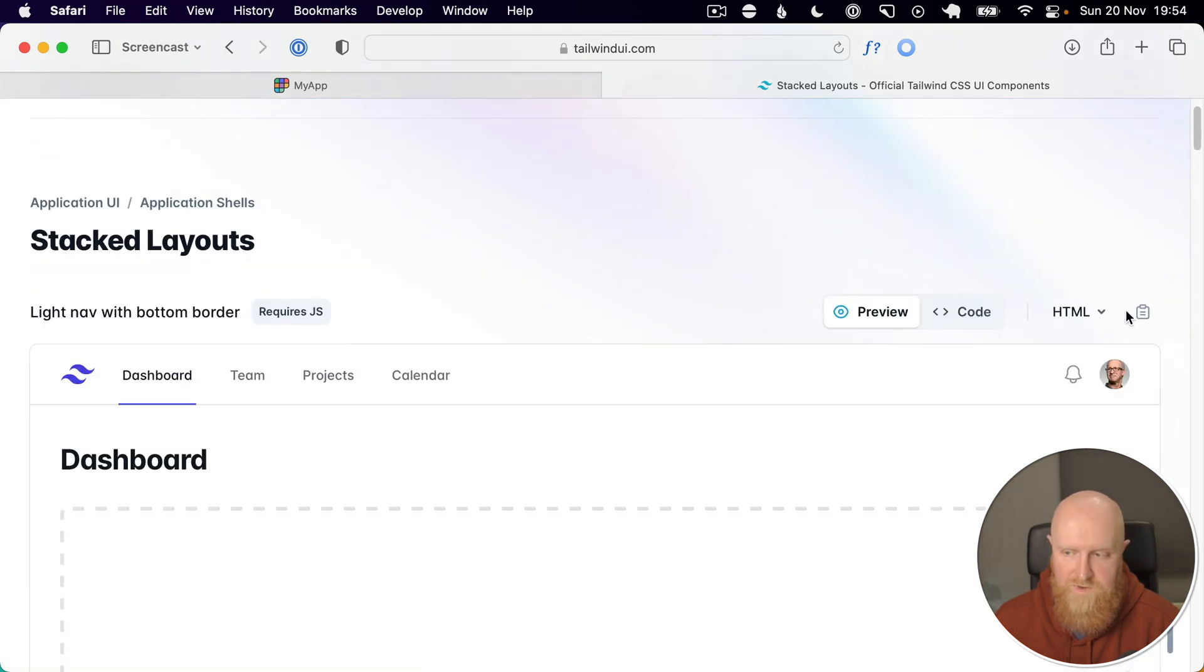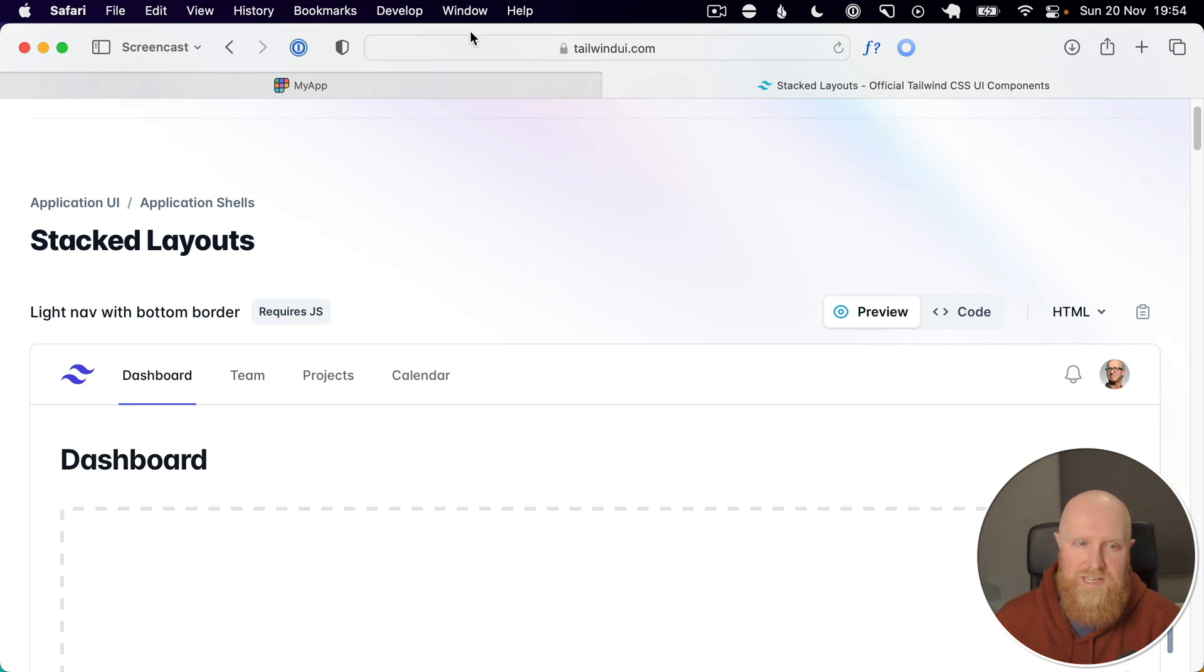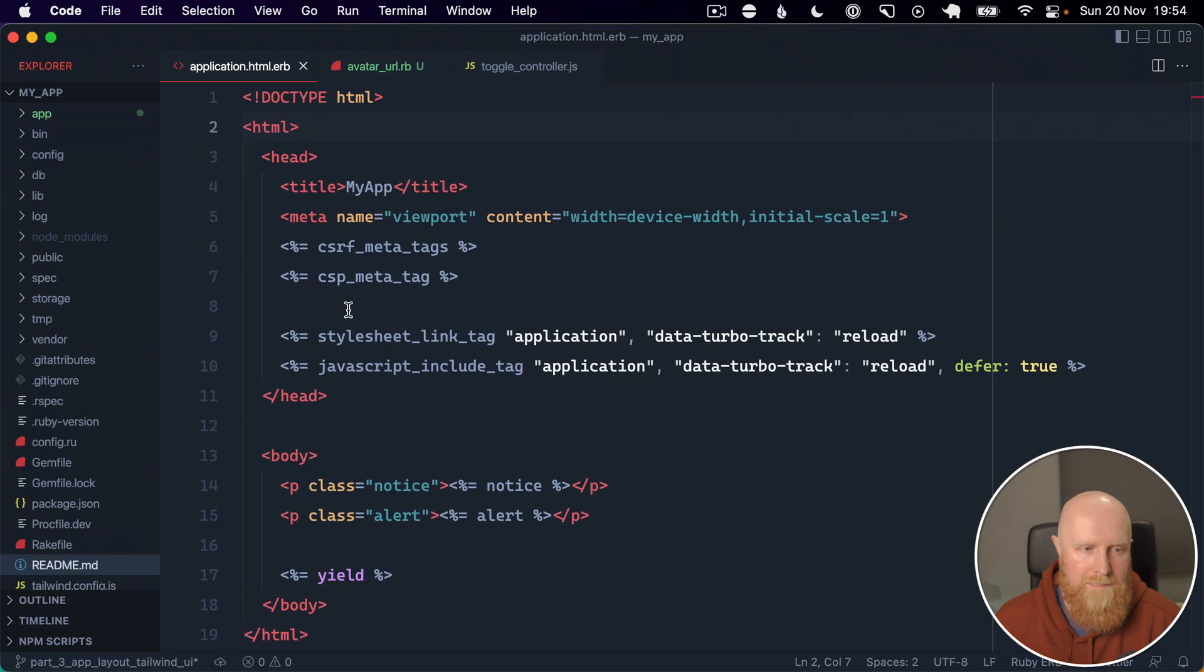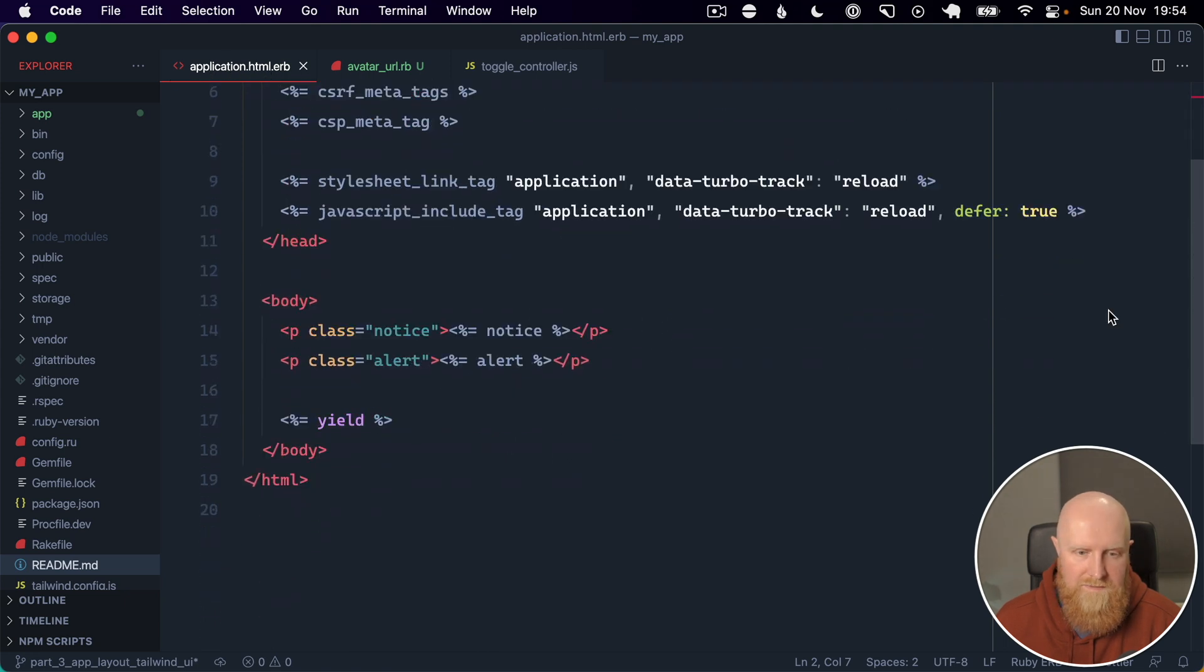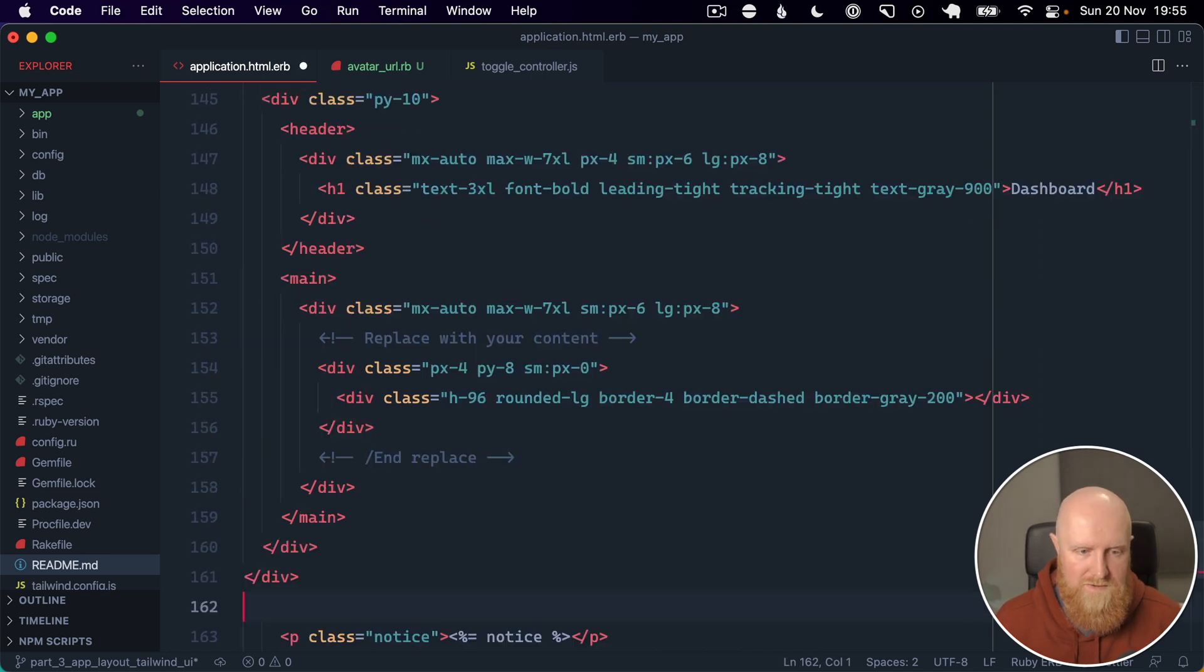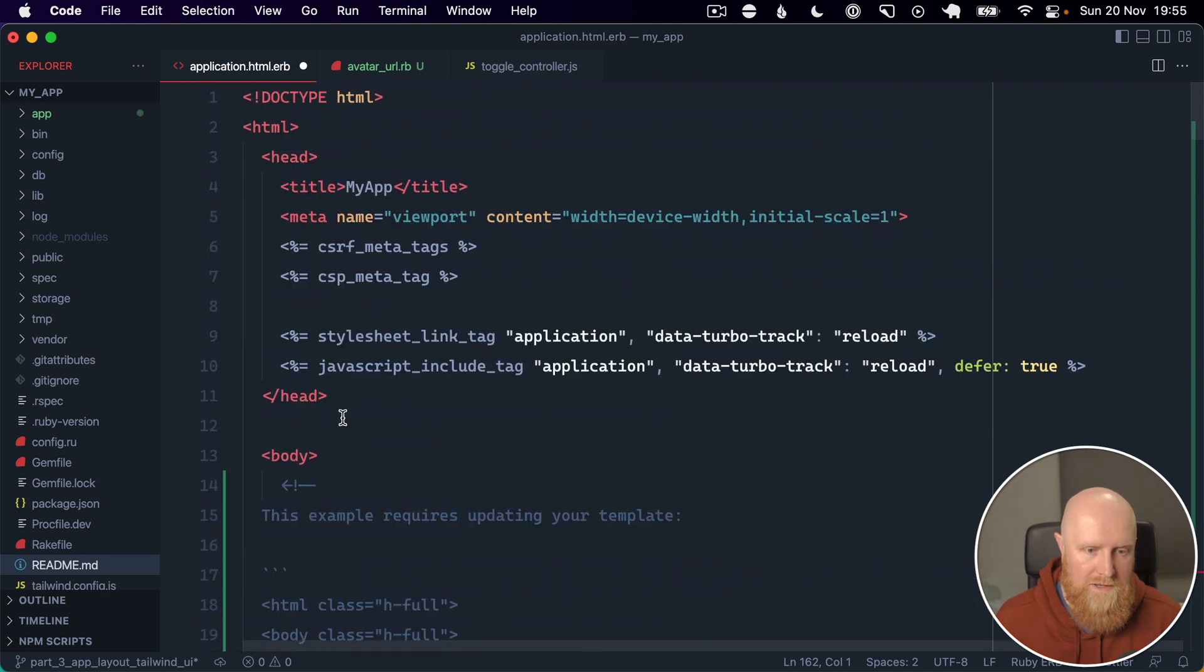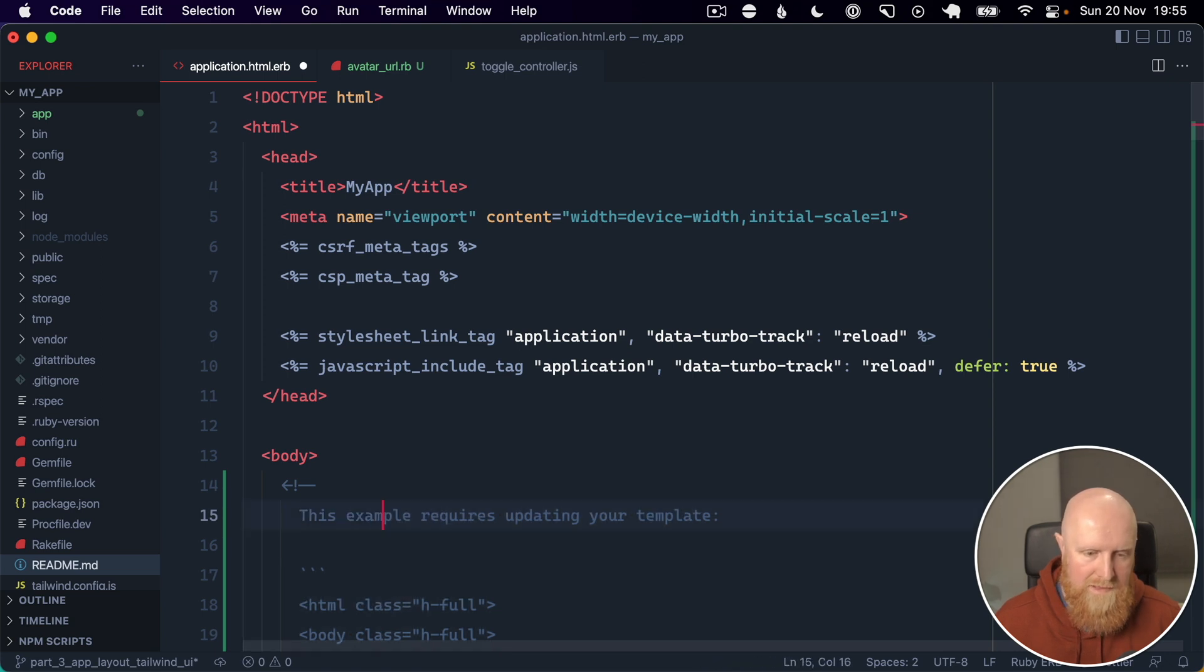So we'll go ahead just into stacked and I'll just go ahead with this first one and copy that. Obviously your choice is going to be heavily dependent on the application. So I'm going to come across to our application layout and if I scroll down we'll just paste this code in and go up and indent it.